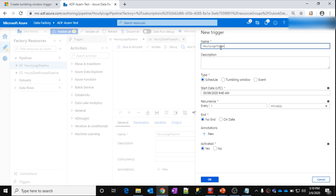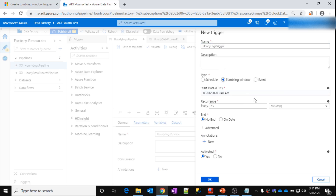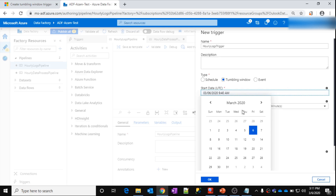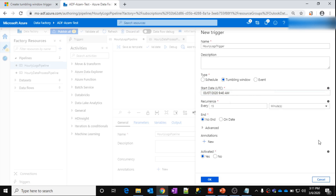Now let's go to the hourly logs pipeline. We want to run it every one hour to process logs. Let's create a trigger: click Add Trigger > New or Edit > choose trigger > New. Give it a name: hourly logs trigger. I'm going to create a tumbling window type, as discussed in part 9, which gives you window-type splitting and system variables like window start time and window end time.